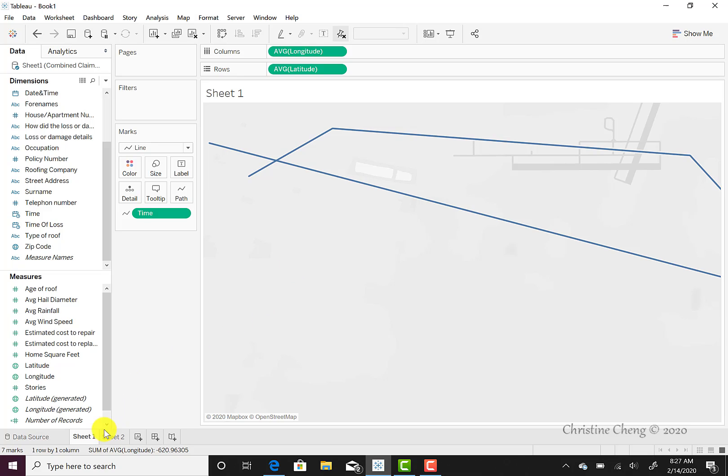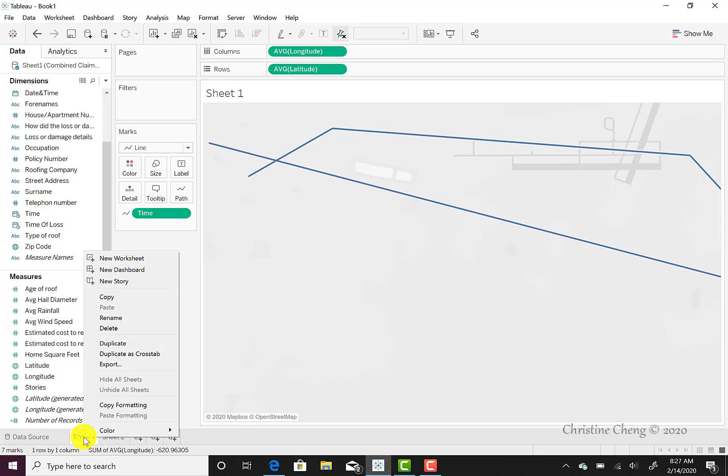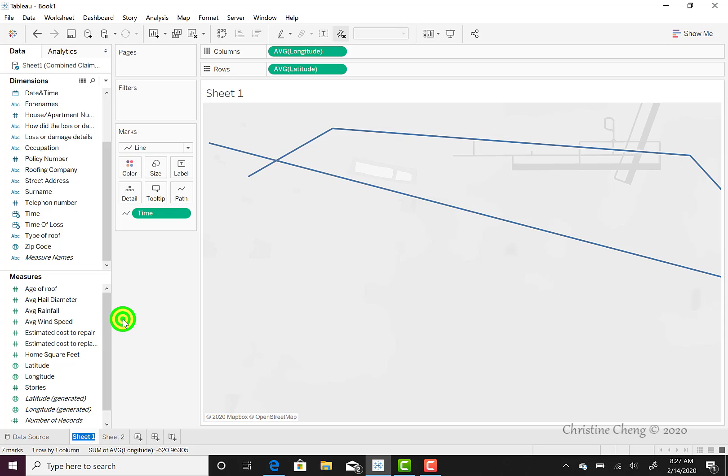The next thing that we're going to want to do is name our worksheet now that we're creating our storm path. To do that, we're going to right-click, and then we're going to select the rename option from our menu, and we're going to type storm path map.